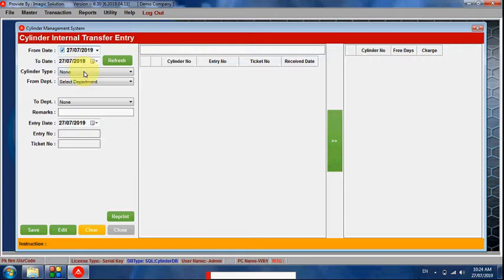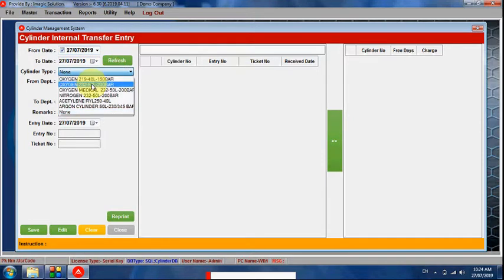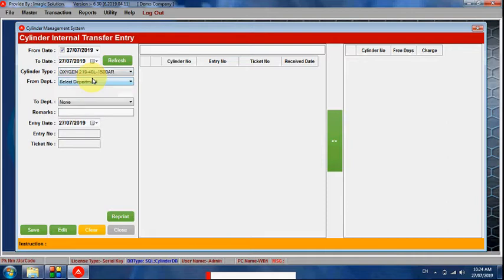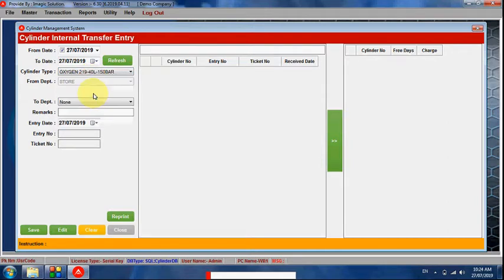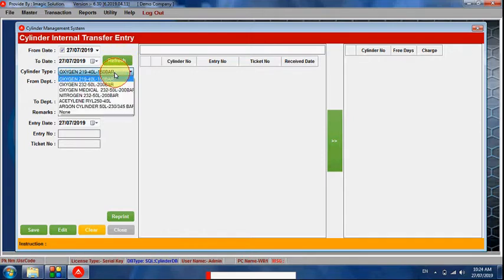Here we can move a cylinder from one department to another. For example, for oxygen cylinders we can select a source department and move that cylinder to the destination department.